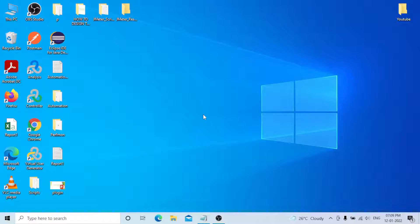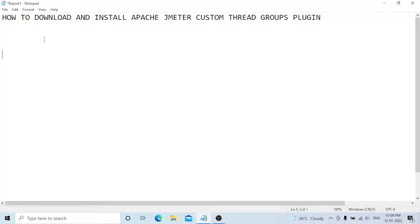Hi everyone. Today our topic is how to download and install the Apache JMeter custom thread groups plugin. This is one of the important plugins. Once you add this plugin, you automatically get the Stepping Thread Group, Ultimate Thread Group — all these thread groups will be automatically added to your test plan. Note that it is already deprecated, but it is still available on plugins.org and you can easily download and use it in your project.